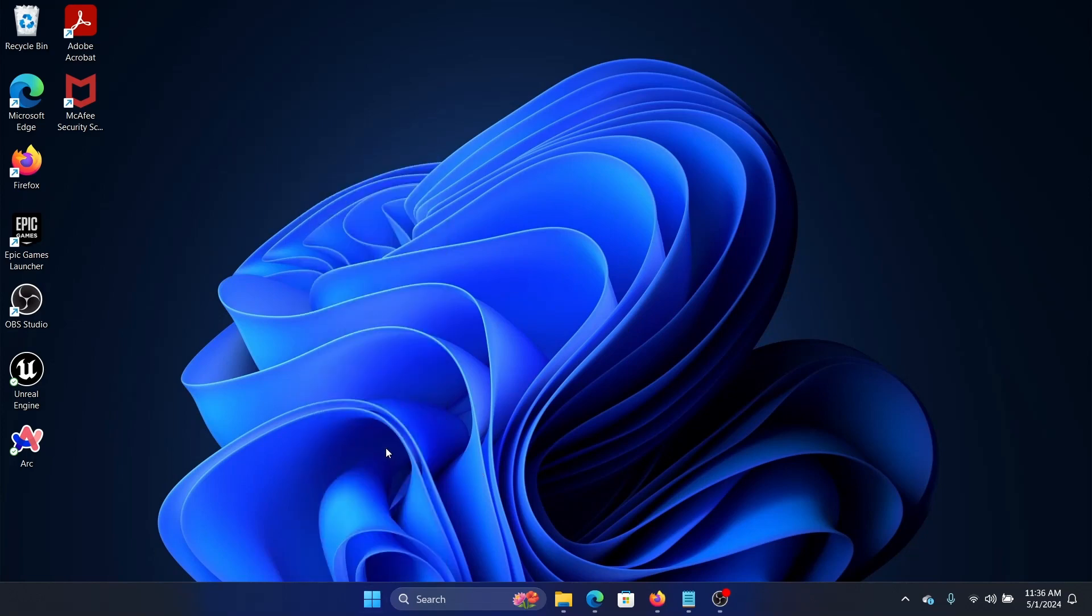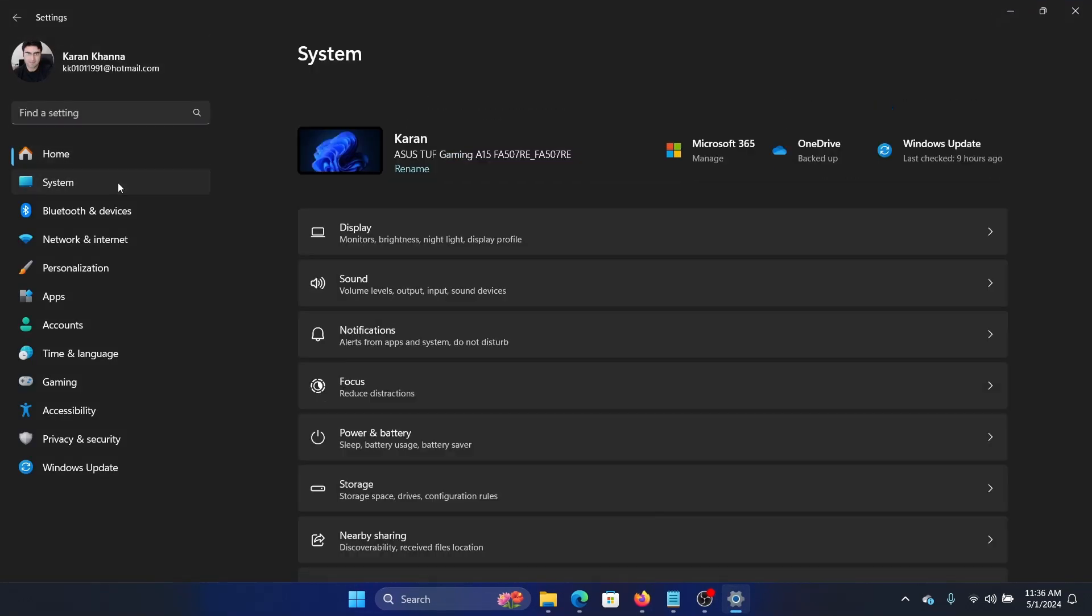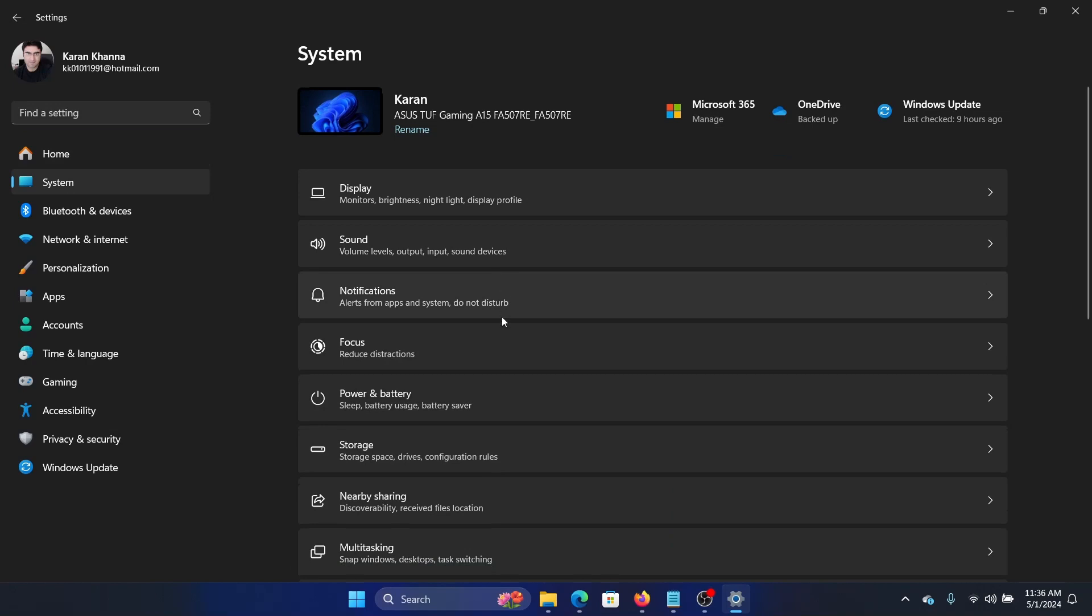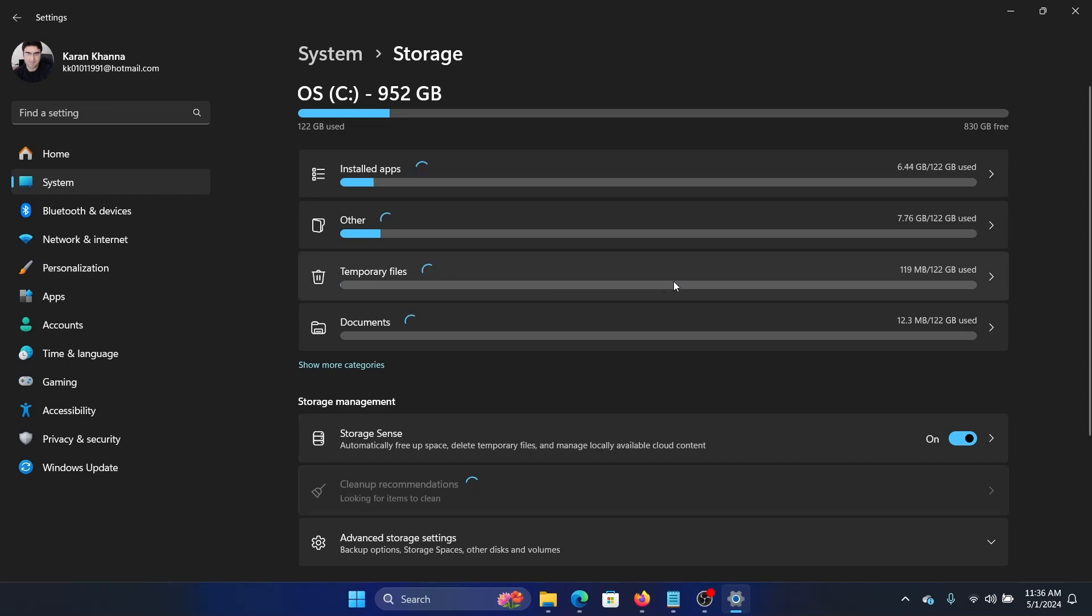Go to the System tab on the left-hand side, then select Storage on the right pane. Now wait for this to load, and then go to Temporary Files.